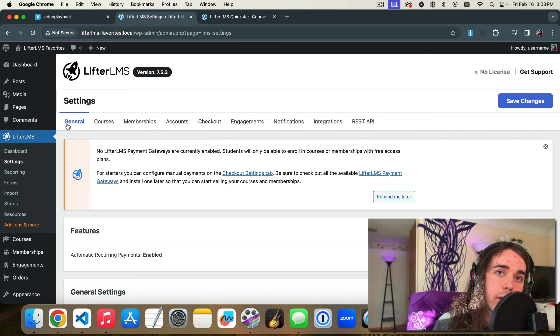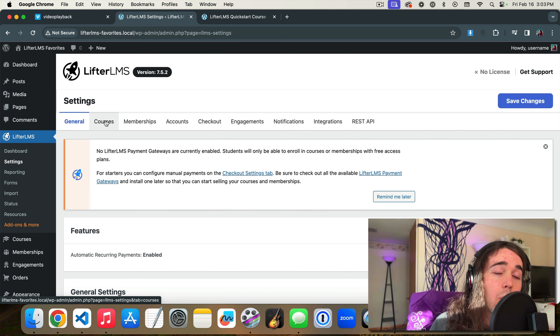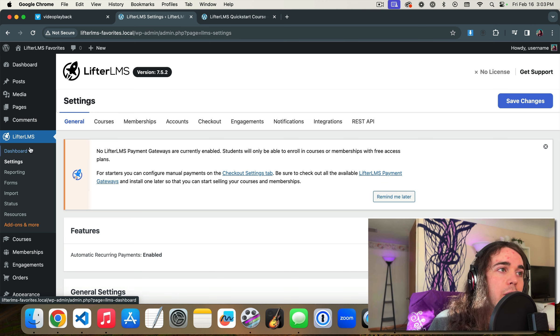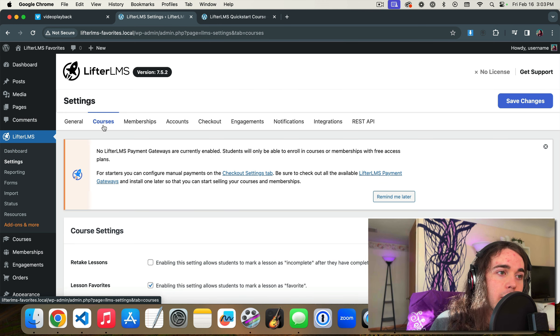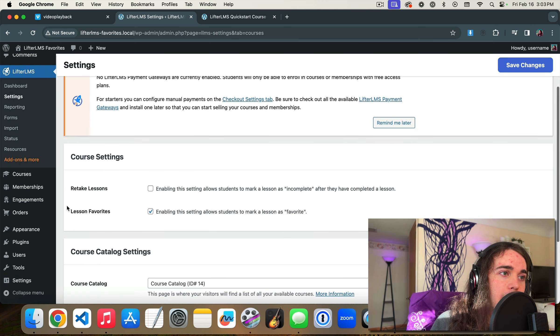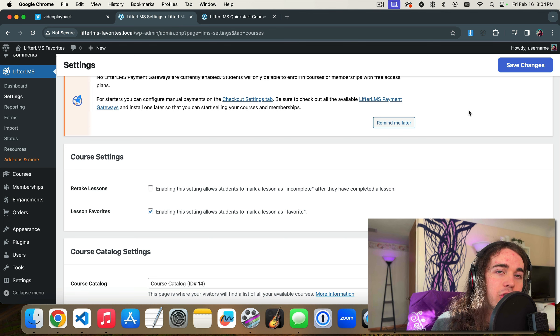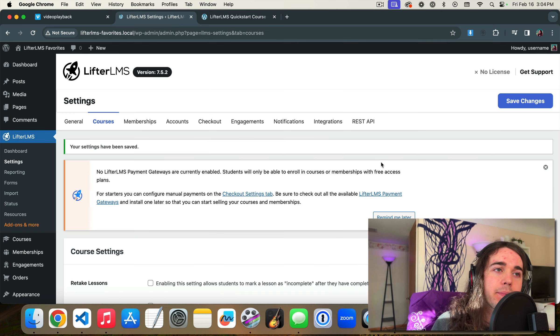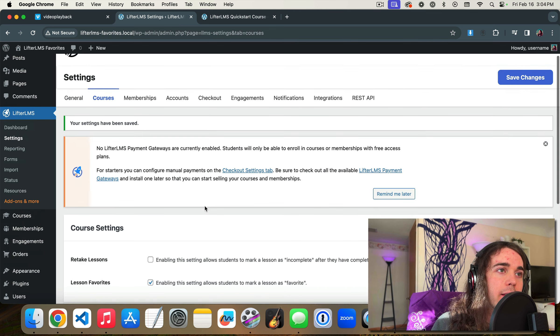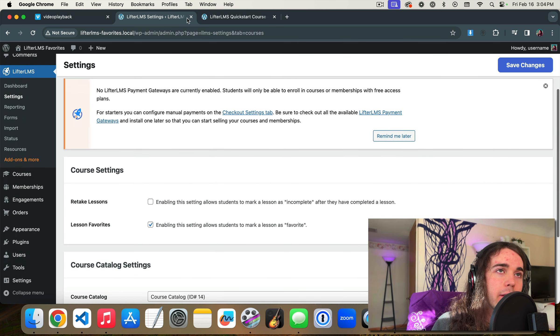If you want to turn it on or off, what you would do is go to LifterLMS Settings, Courses, and then Lesson Favorites. You can either enable it or disable it by checking the box and then save your settings up there at the top.